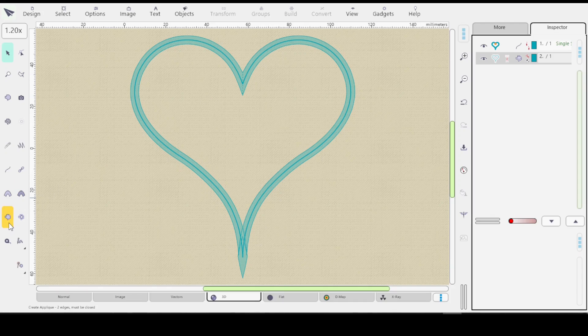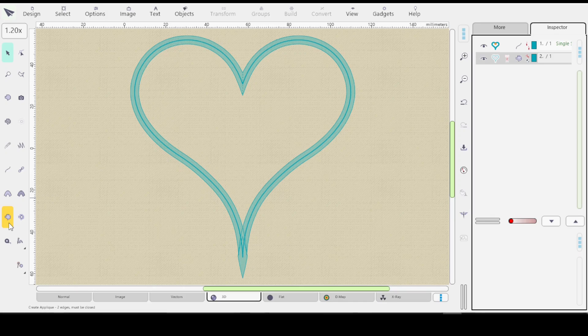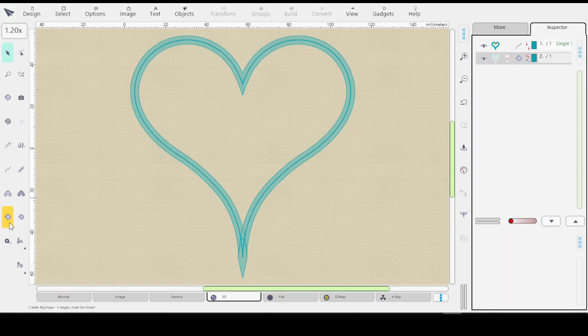when you want to make an applique from scratch. You're just going to draw it out as if you were drawing an outline but it really is an applique.